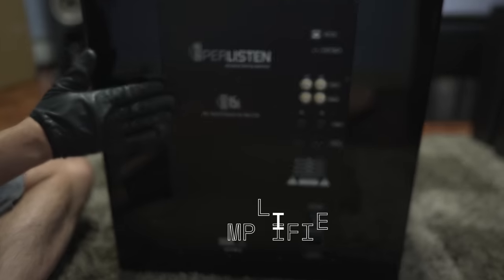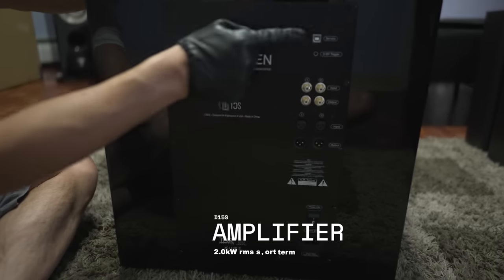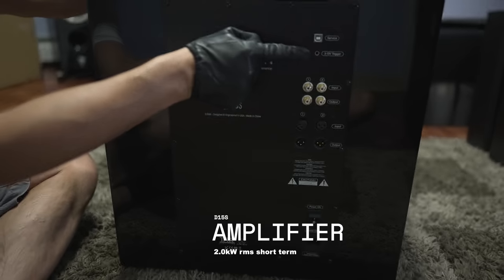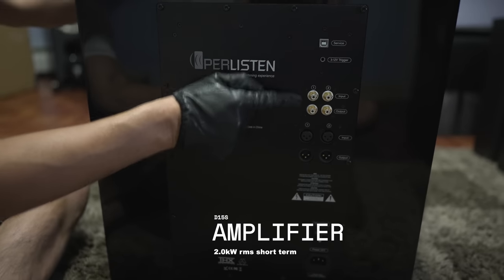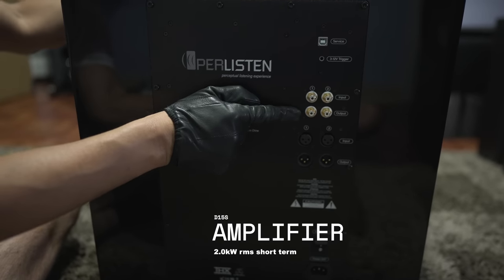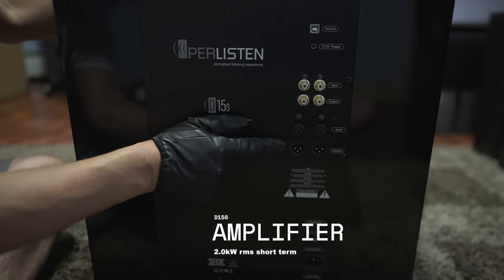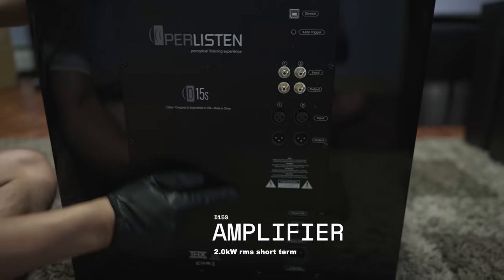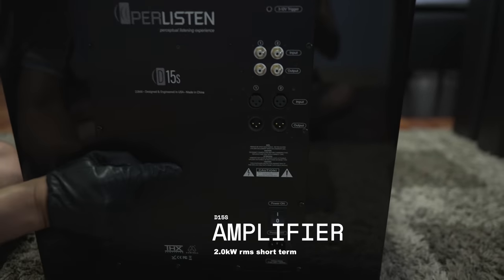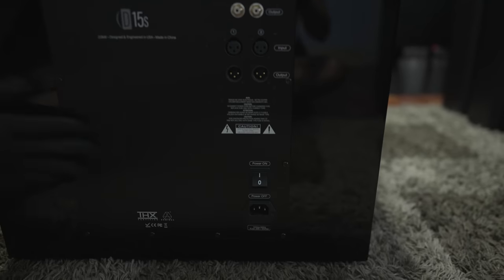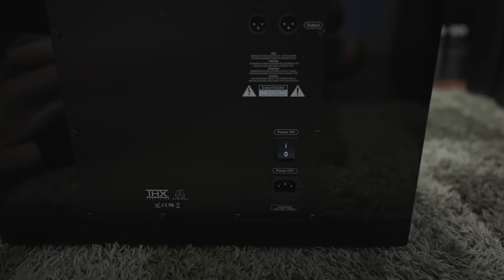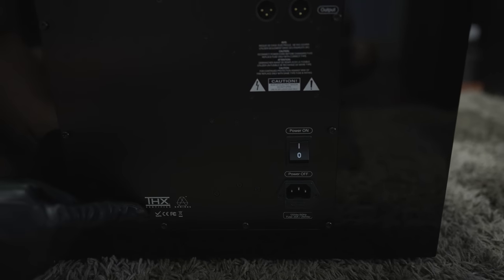This is powered by a 2000 watt amplifier. You've got your service port, trigger, unbalanced RCA's, balanced XLR's, main power switch, and then the power inlet. And again, this is THX Dominus certified.